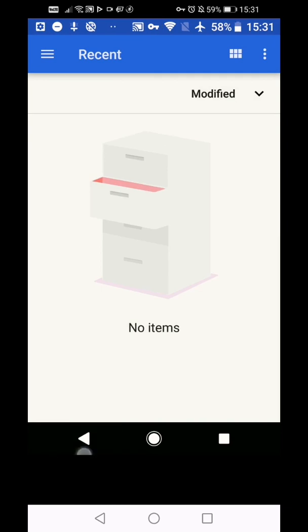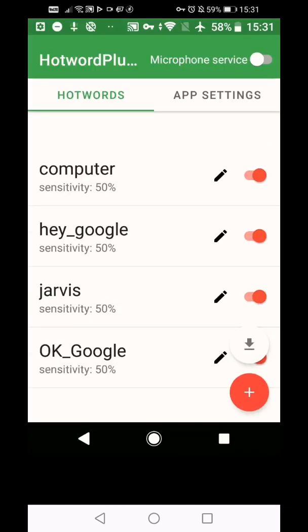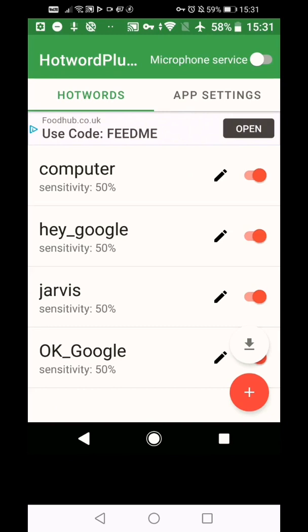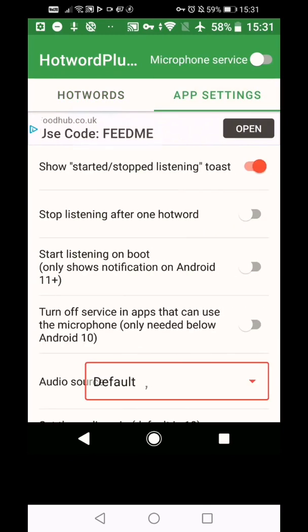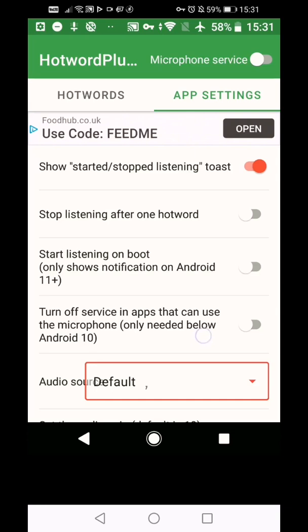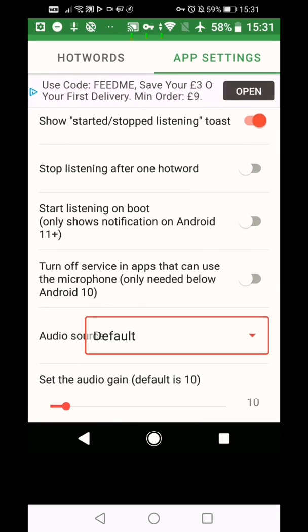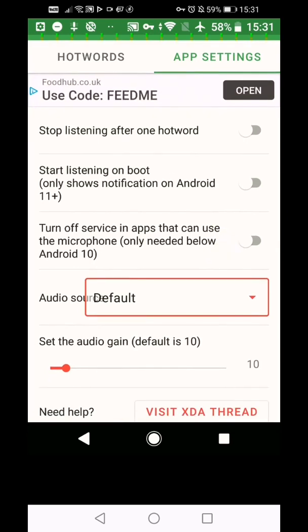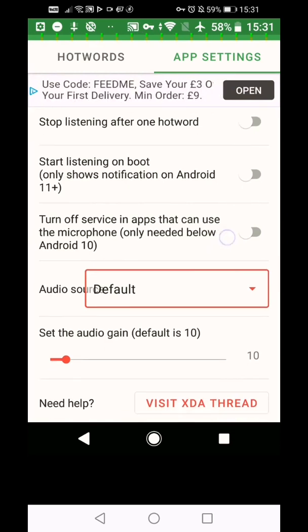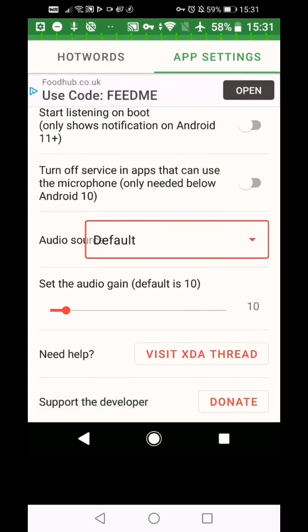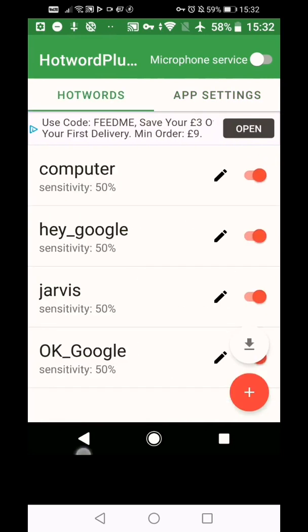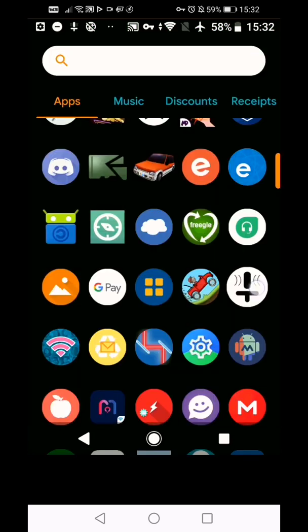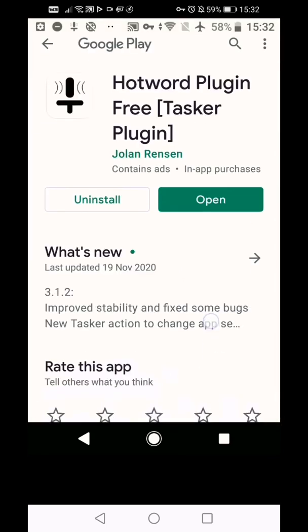I think that's kind of covered everything we can cover here. There's some app settings here as well, actually. So you can toggle, you can get it to stop listening after one word or start listening on boot. That might be problematic on Android 11. I'm not so sure. There's some options to play around with here. There is a pro version that gets rid of the adverts. I'll just show you that it was 89 pence in UK money. If you click the developer's name and then you can see it. It's 139.